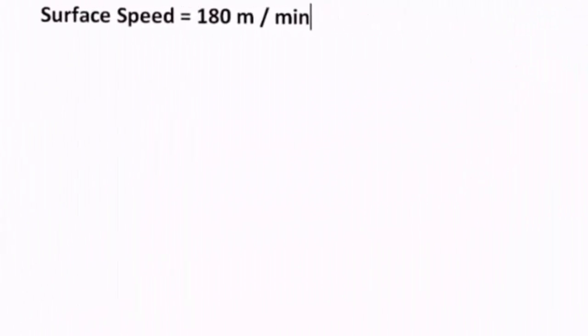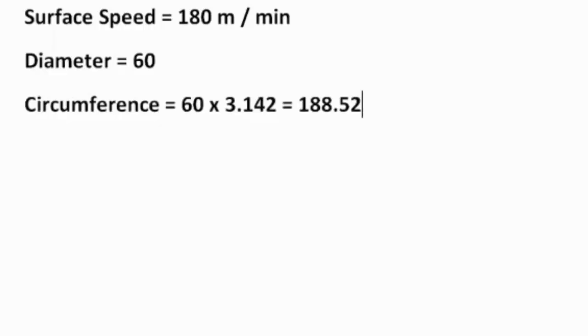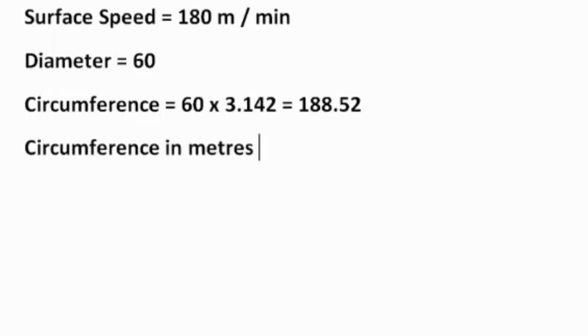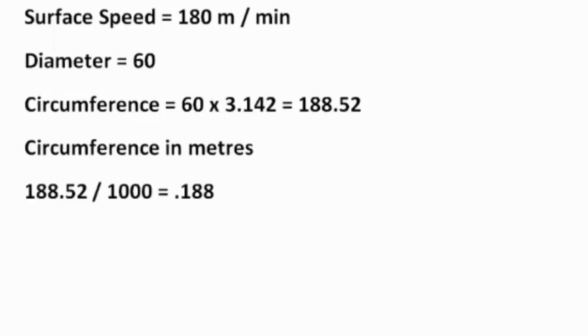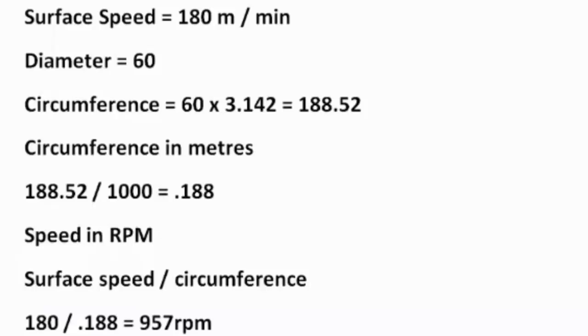Surface speed is 180 meters a minute, the diameter is 60. The circumference will be 60 times pi, which is 60 times 3.142, which is 188.52. And then your circumference in meters, which is what you want it in because your surface speed is meters a minute, will be the 188.52 divided by 1000, which gives you 0.188. And then the speed in RPM will be the surface speed divided by the circumference. So that is the 180 meters a minute divided by the 0.188, which gives you 957 RPM.